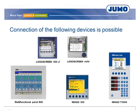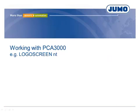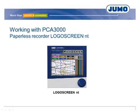The PC evaluation software PCA 3000 offers the evaluation of recorded data from JUMO paperless recorders, controllers with recording function, or the JUMO M3T system. As an example, the following video shows the archiving and evaluation of data recorded by a LogoScreen NT.